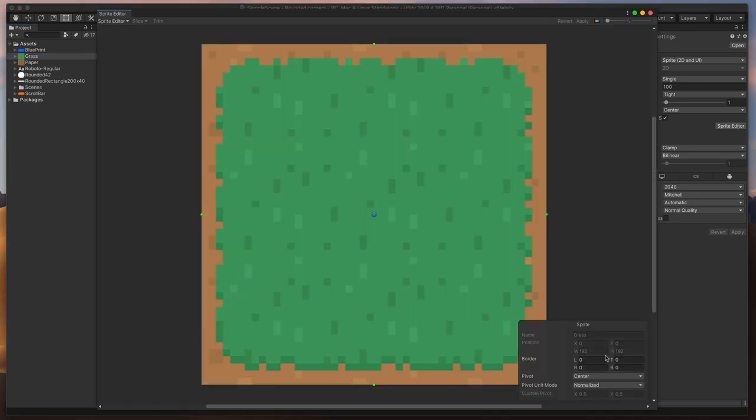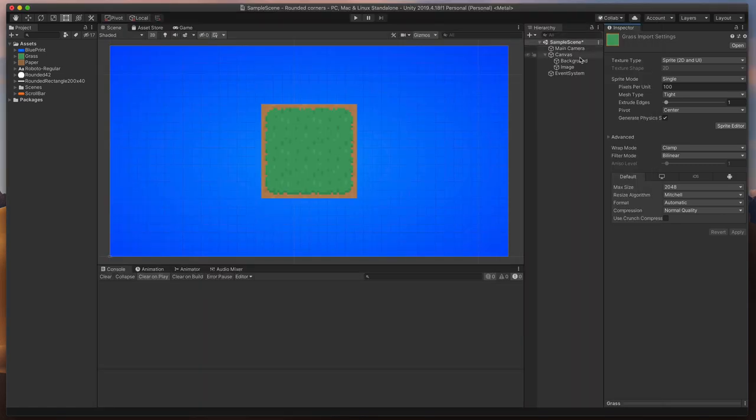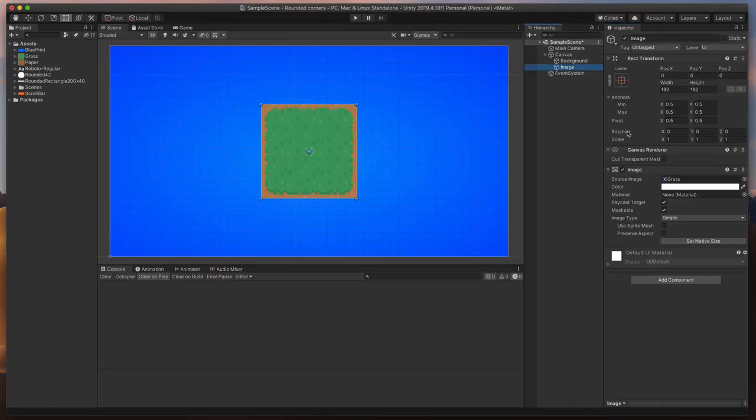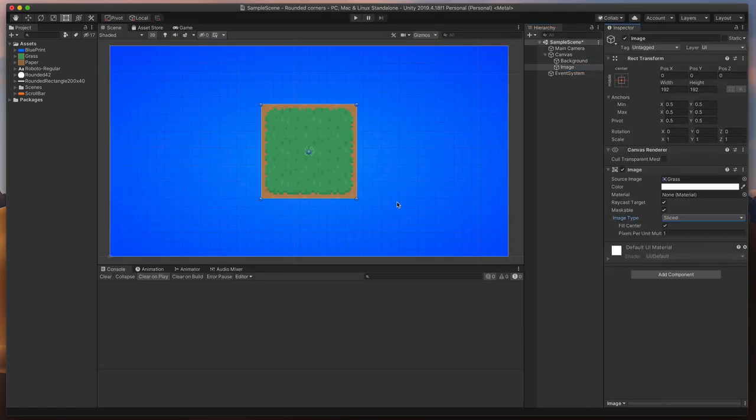Another example will be this sprite with the grass. As always, let's split it into 9 equal parts, save, and apply it to a shape on our scene. Looks good so far,